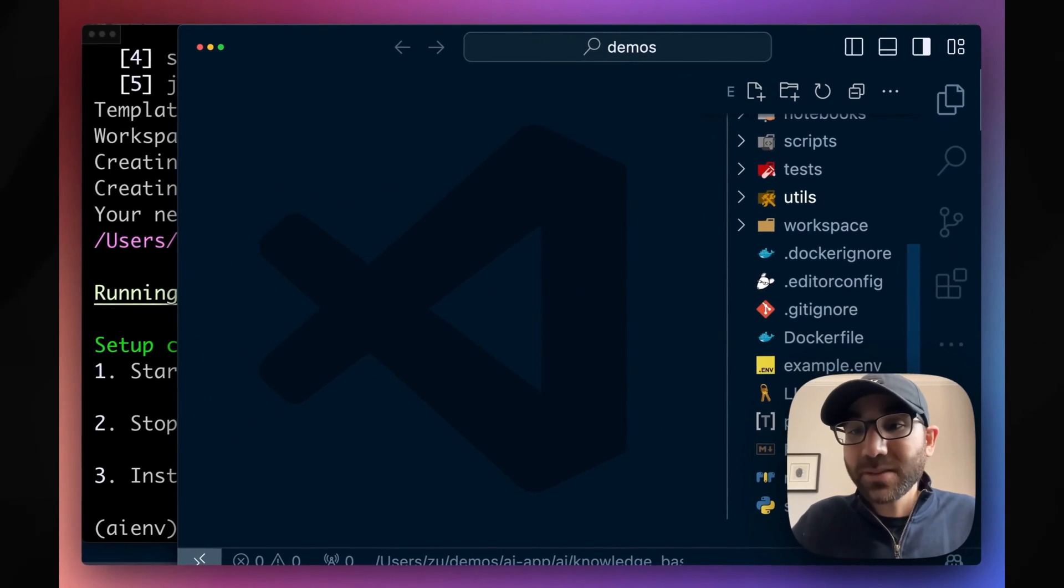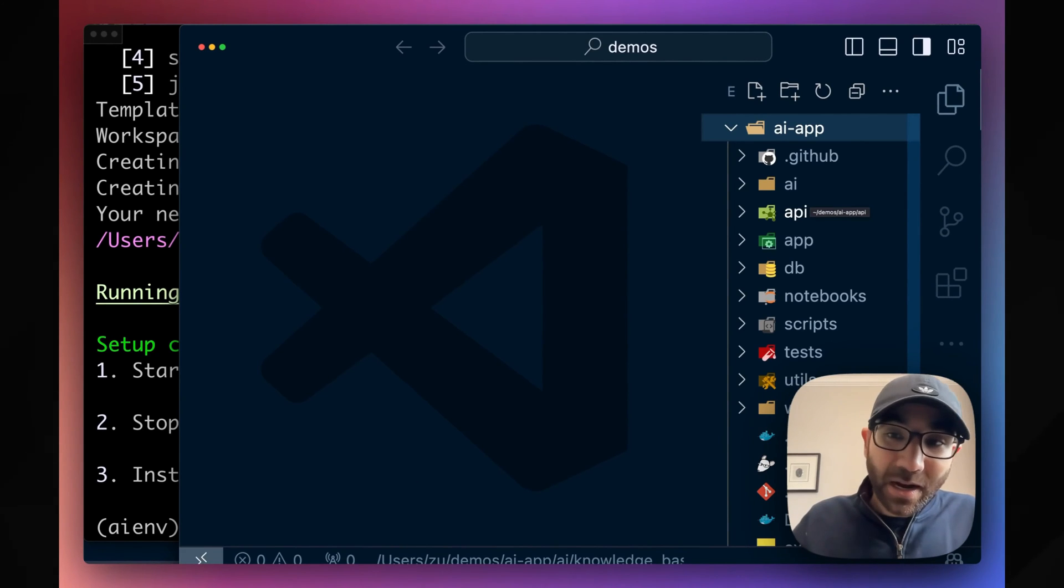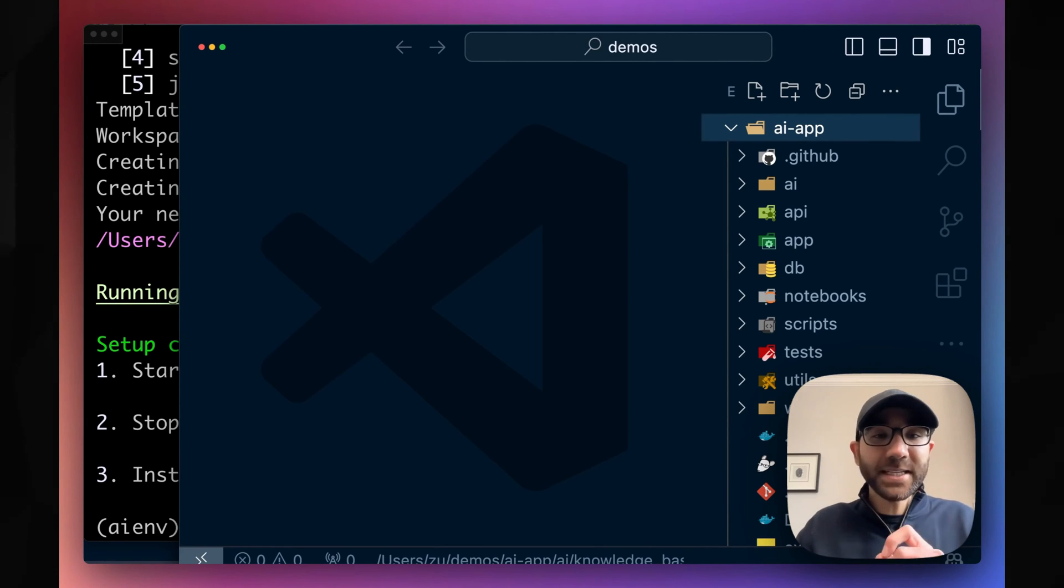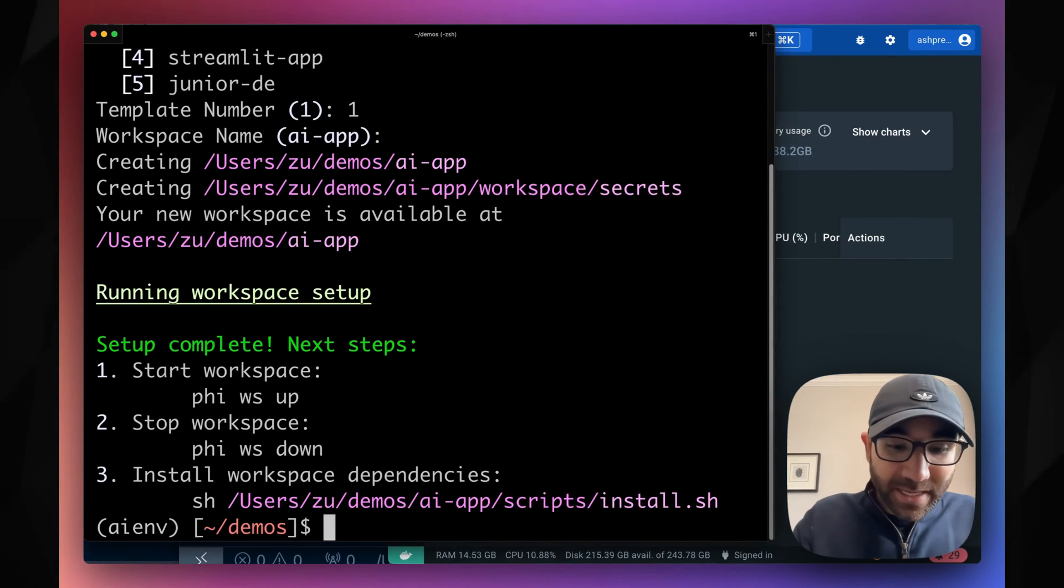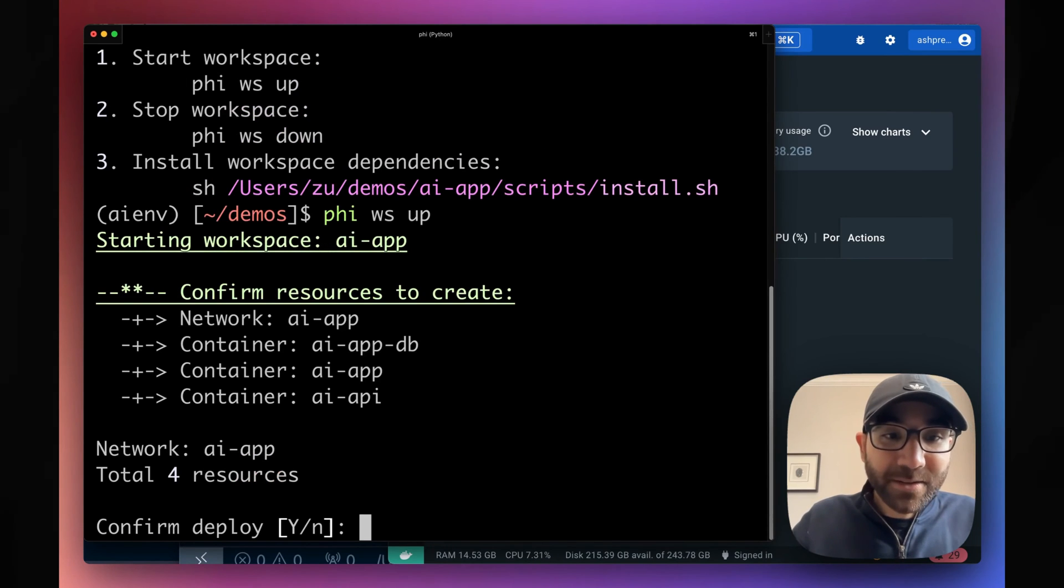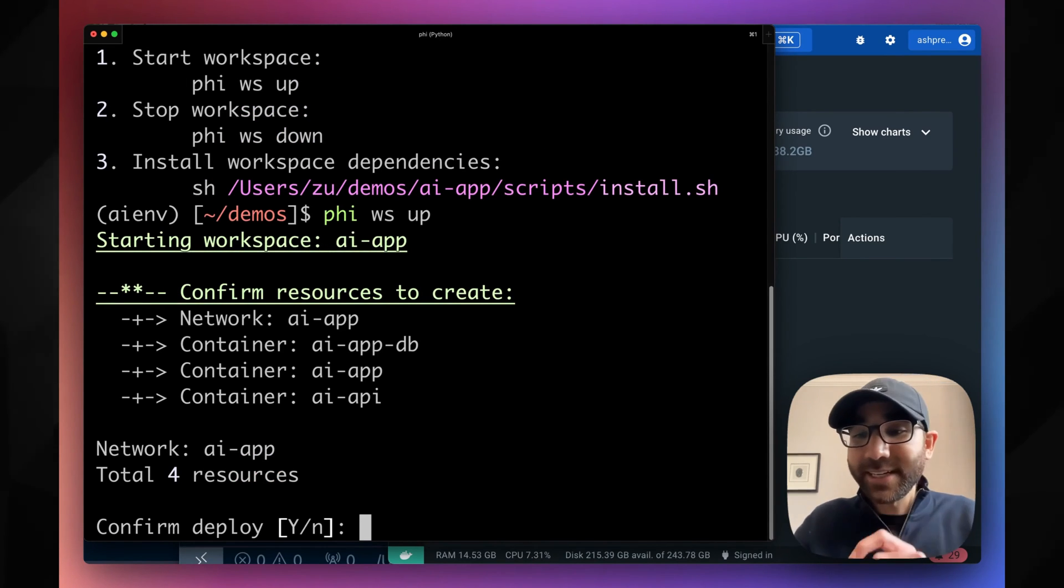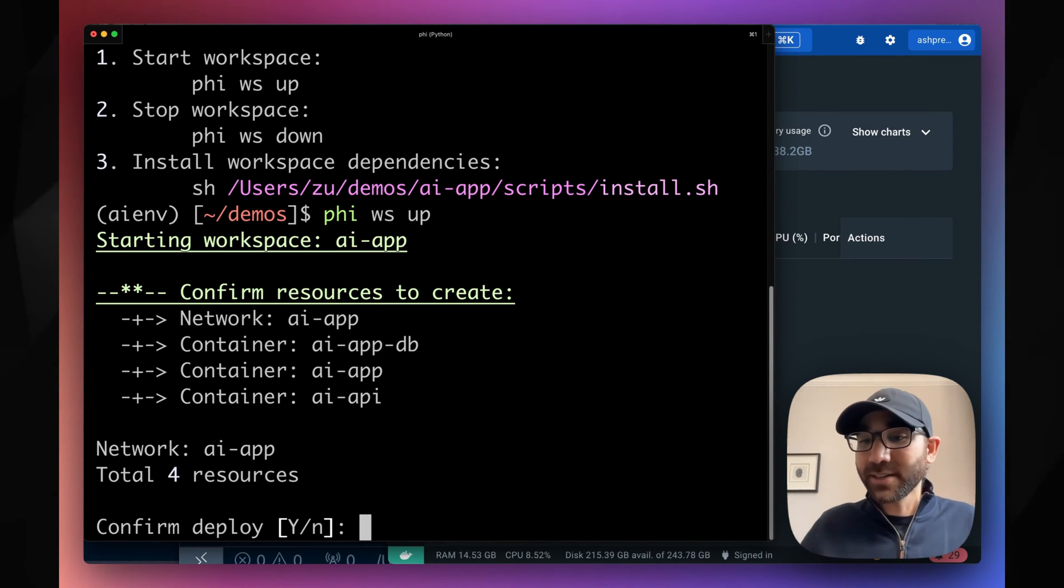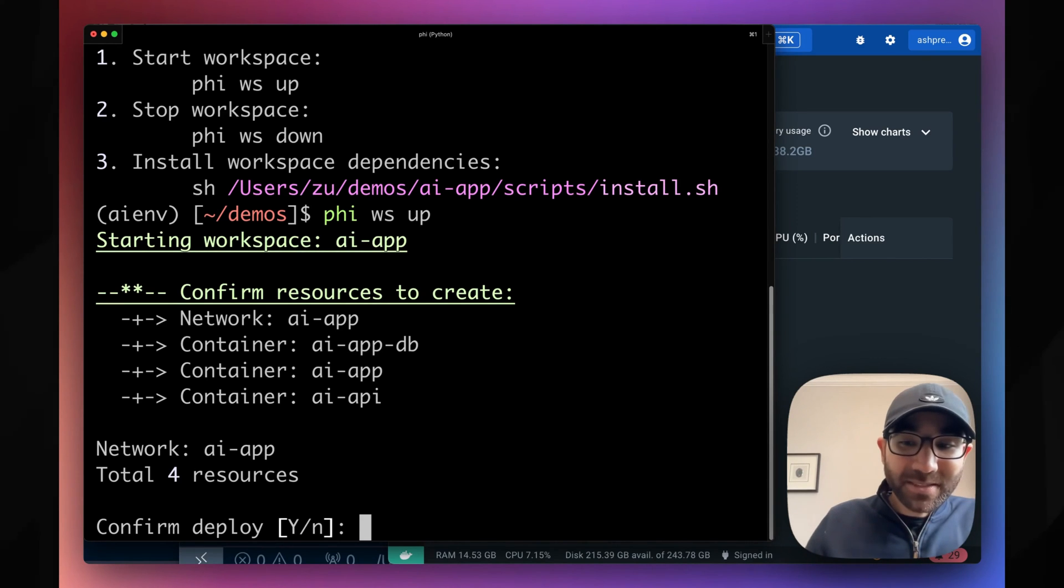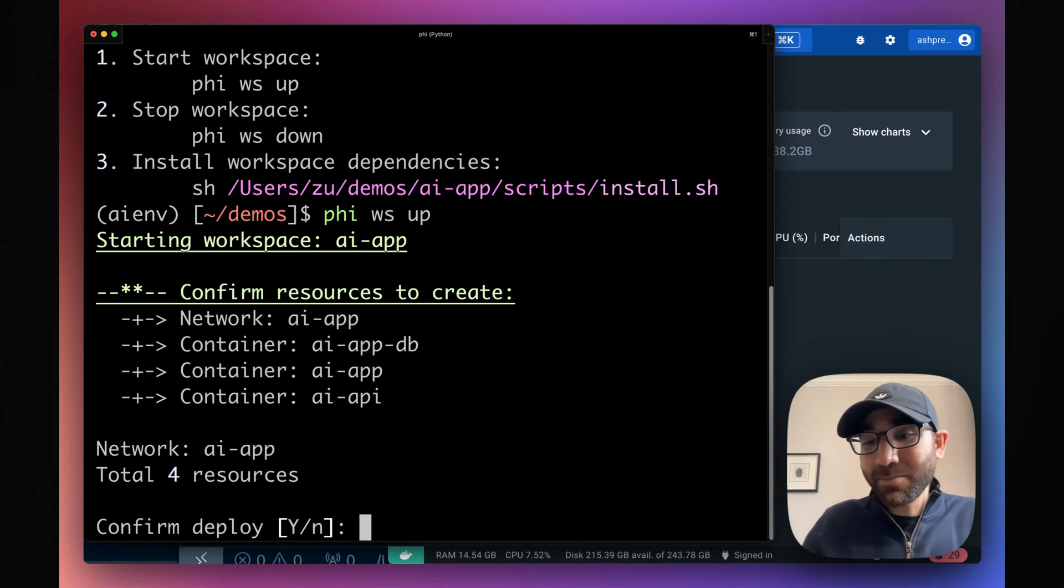Now, this type of code base would normally take a team weeks to build, and you get this in one command. After you have your code base ready, we'll run the AI locally using Docker. Let's pull up our Docker dashboard on the side and run our AI using one simple command, Phi Workspace up. It'll create a database which also has a vector database, a Streamlit application for us as a chat interface to test out our AI, and then finally, a FastAPI server which will serve our AI behind REST endpoints.